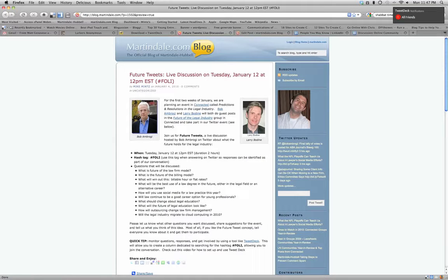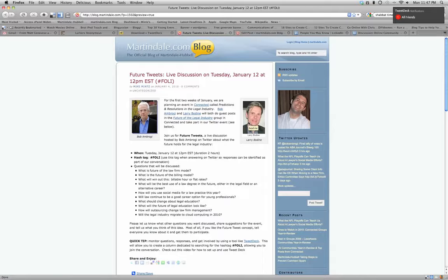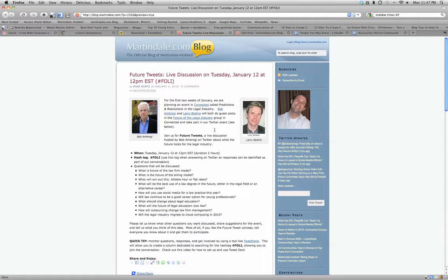Hosting the discussion will be Bob Ambrogy, this gentleman right here, and Larry Bodine will be weighing in as well, despite his feelings about Twitter. We're going to be talking about our predictions and resolutions in the legal industry. We invite you to get involved.